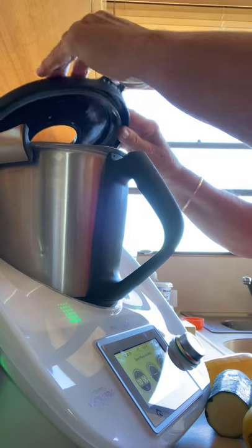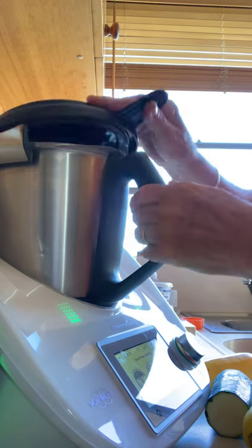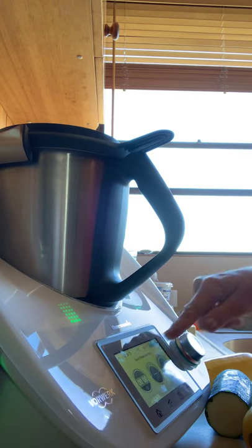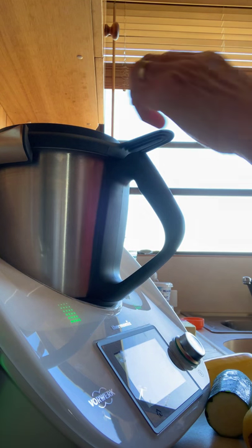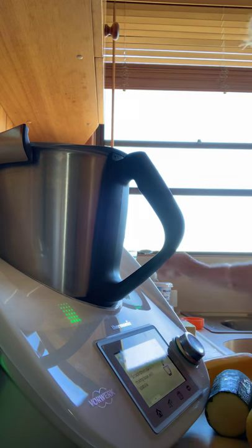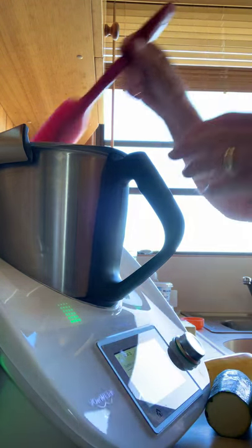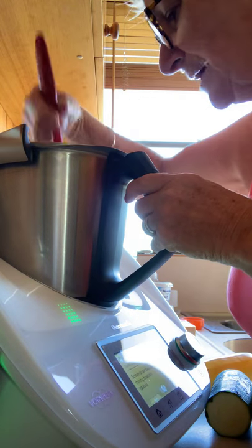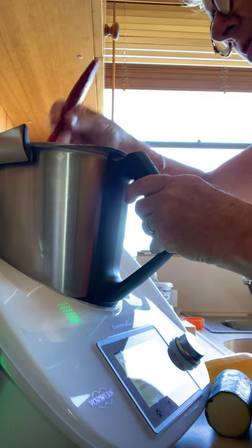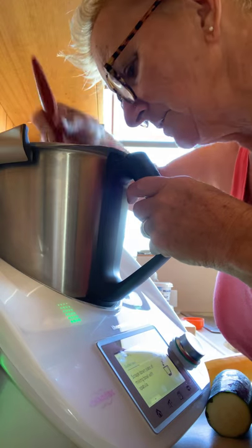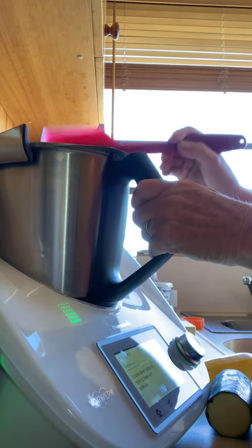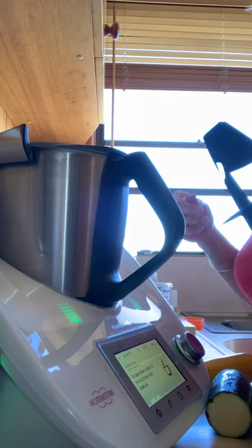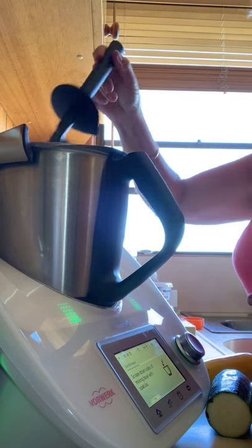Too easy. Next, scrape down the sides of the bowl. Take the lid off and scrape it down with the spatula. It comes with a spatula you can stick through the cap of the mixing bowl. It's got a limited reach so you can't get into the blade. You can use the spatula while it's moving and cooking.